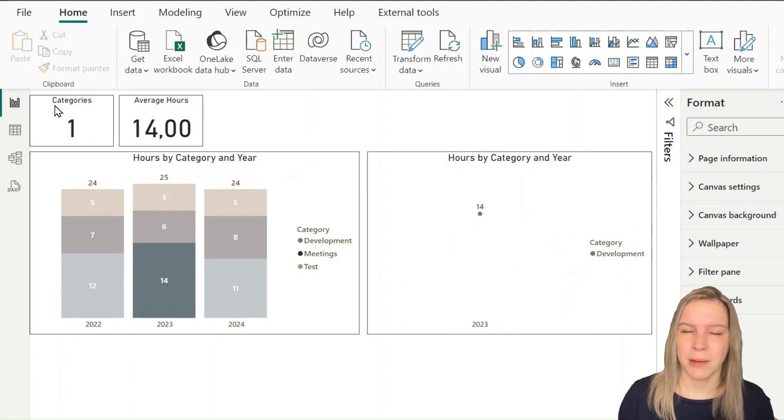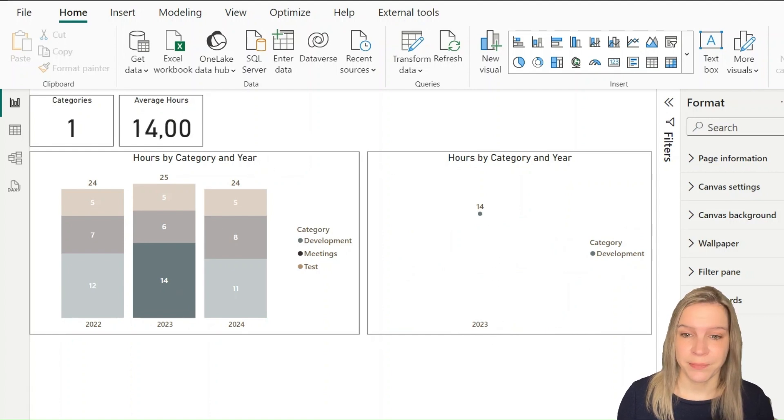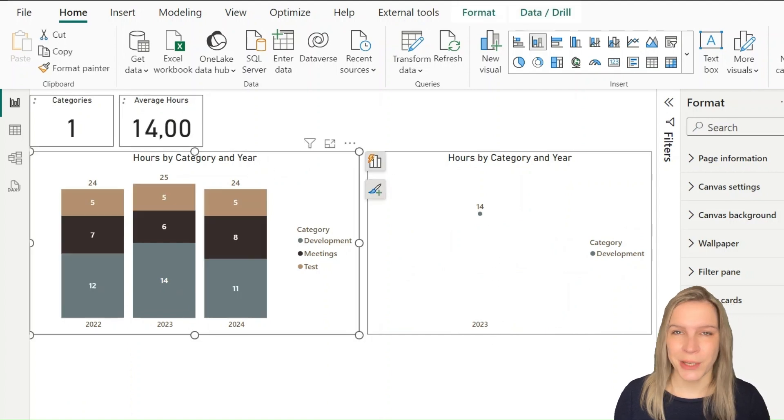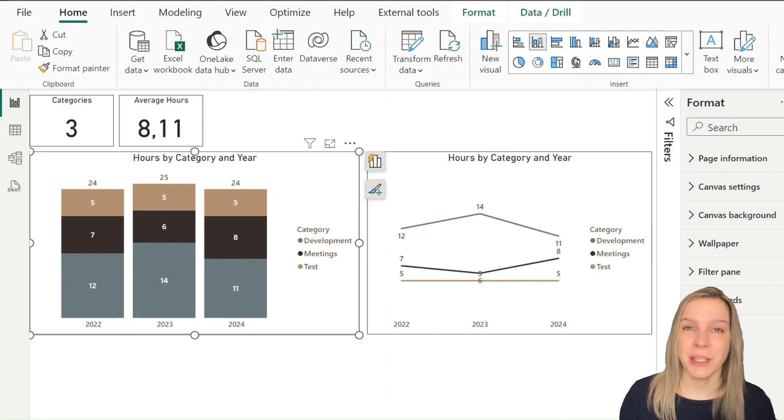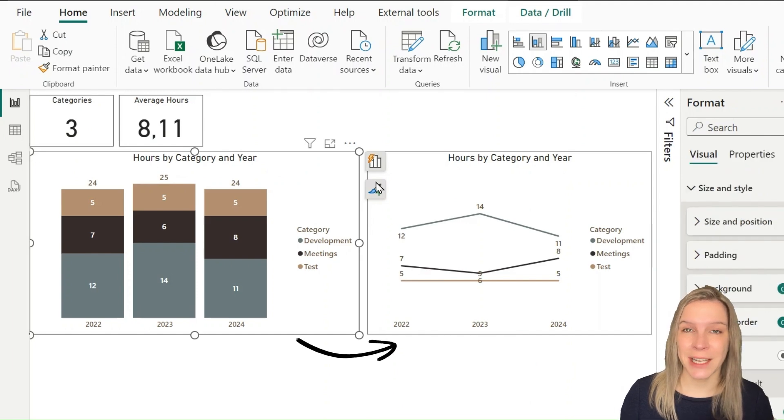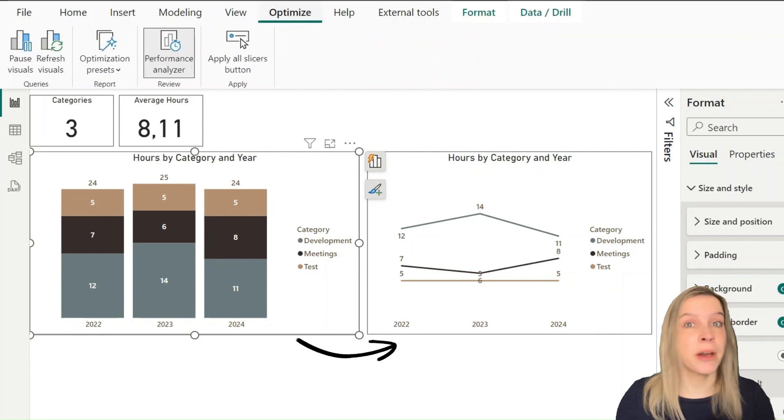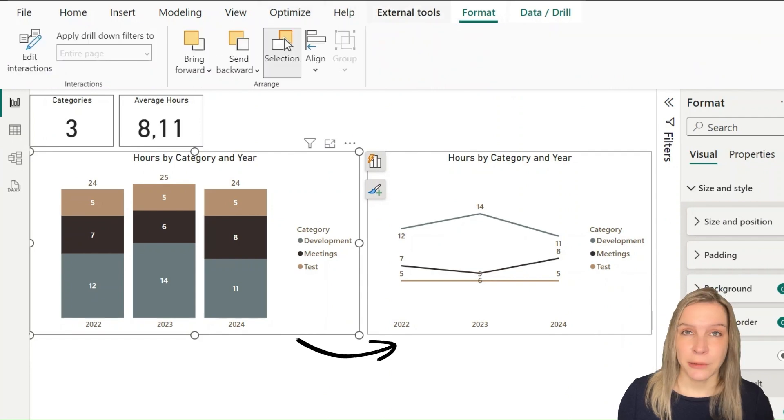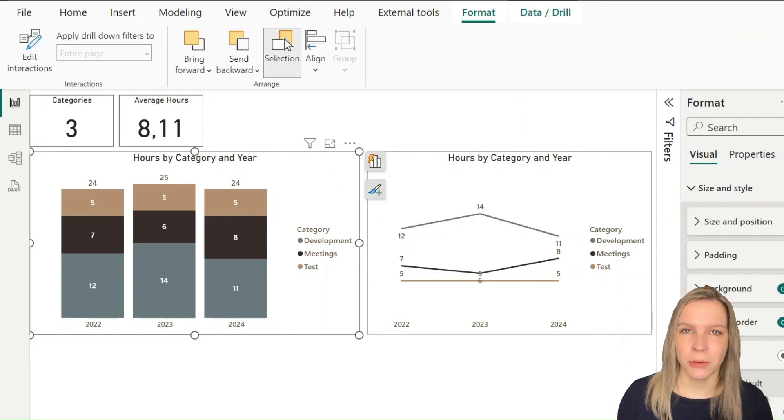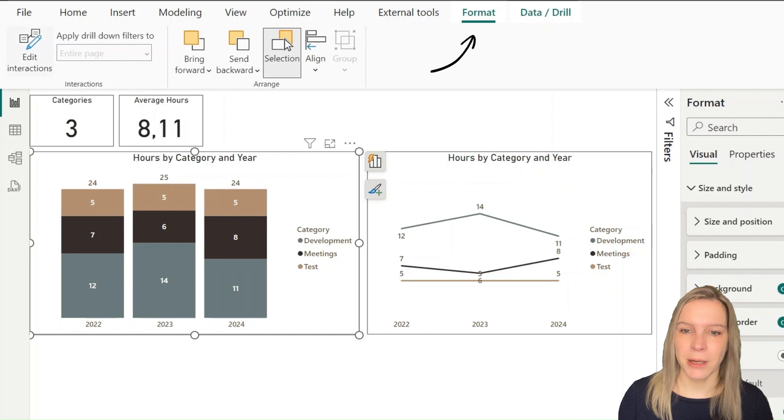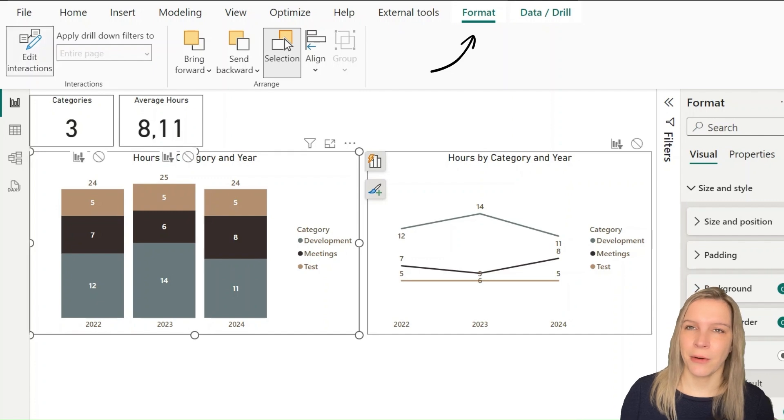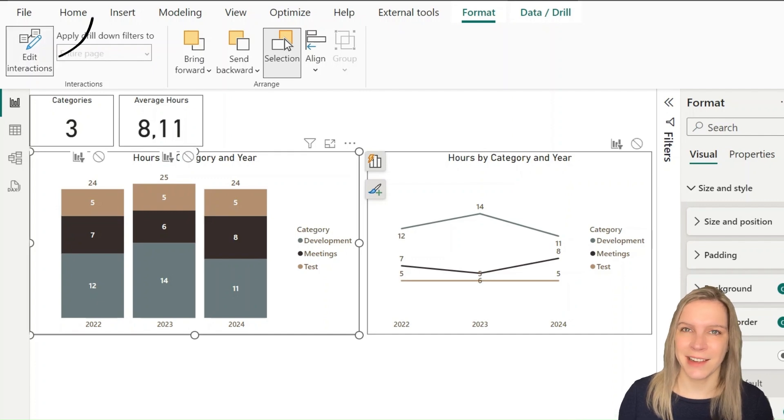The good news is we can change that. We can change these interactions, so we can change how one visual impacts other visuals. To see what our options are, we need to go to the ribbon and then click on Format, and then on the Edit Interactions button.